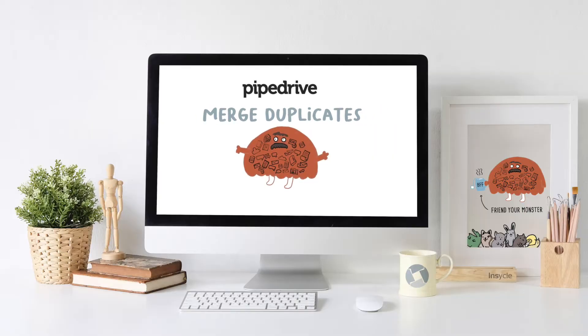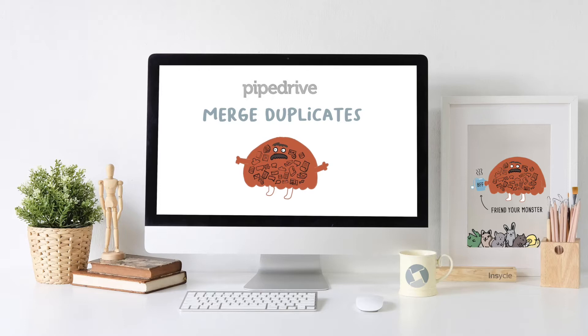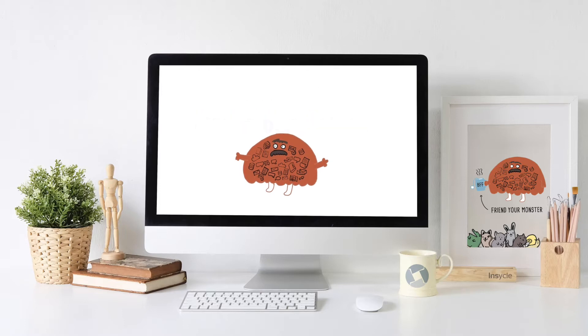Hey guys, as you know, Pipedrive is an incredible software that offers powerful lead management solutions for businesses around the world.